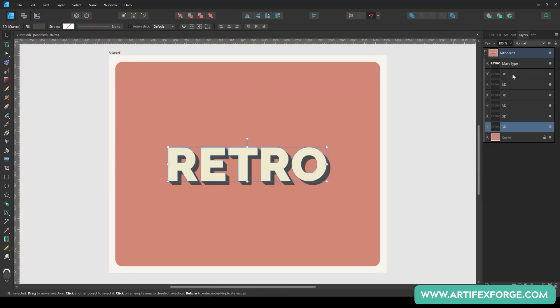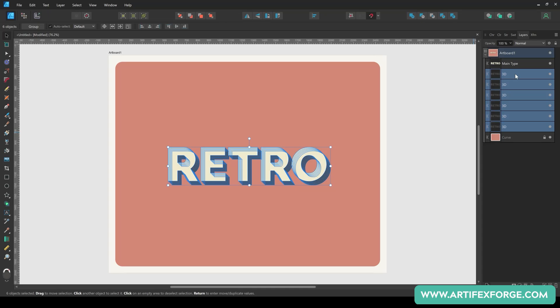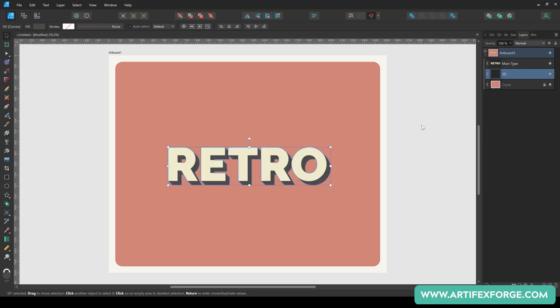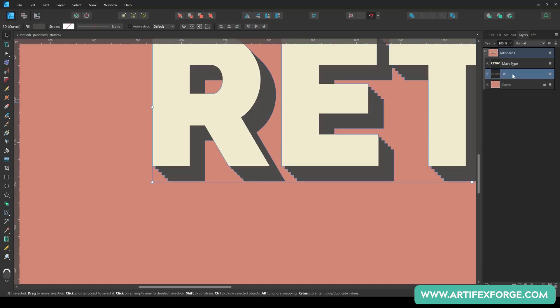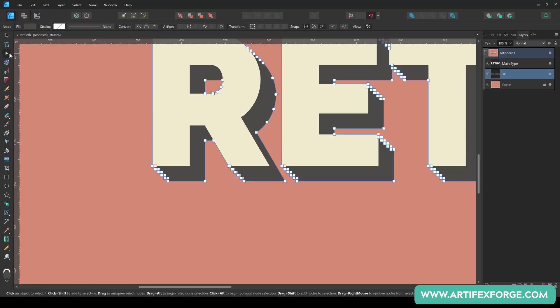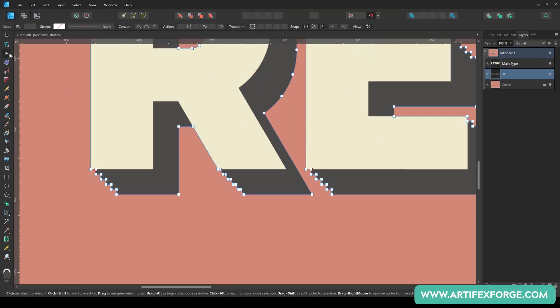As you can see, when we check the layers panel, we now have 6 copies of the shape. Select them all and merge them using the add button. To remove the stepped effect, select the node tool and remove the unwanted nodes.